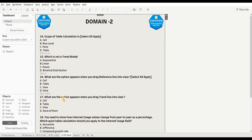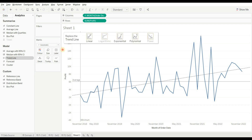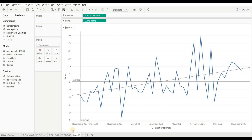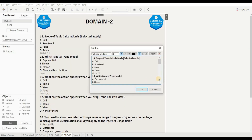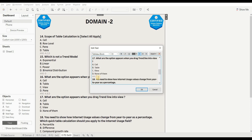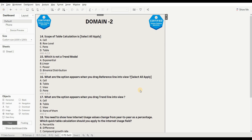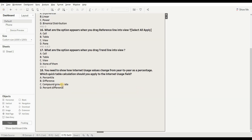Next question: what options appear when you drag a trend line into the view? Options are: cell, table, view, and none of them. When you drag the trend line, you get the options of the trend model — not cell, table, or view. So the right answer is 'none of them.' Note: a reference line gives cell, table, and pane; a trend line gives the trend model options.